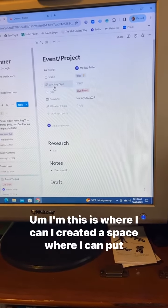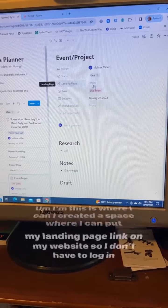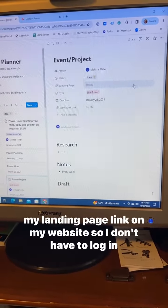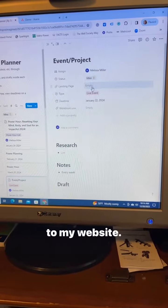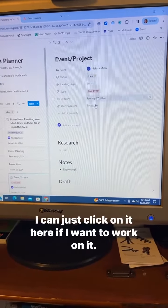I created a space where I can put my landing page link on my website so I don't have to log into my website. I can just click on it here if I want to work on it.